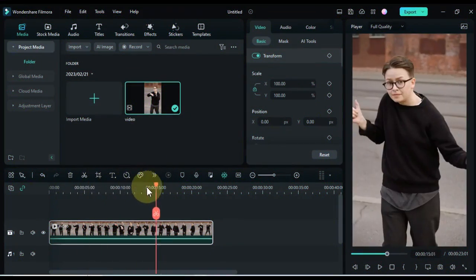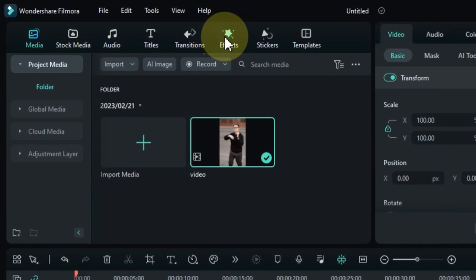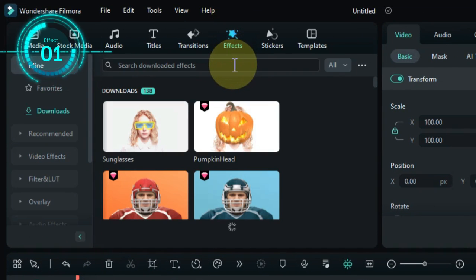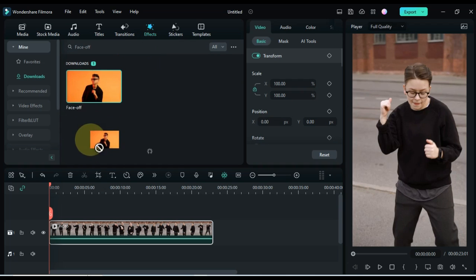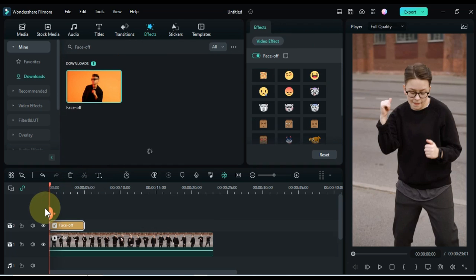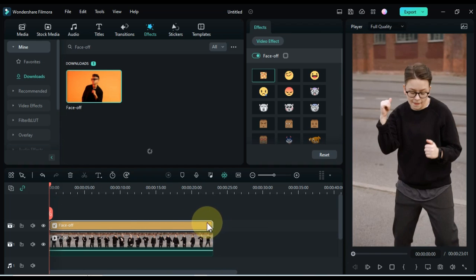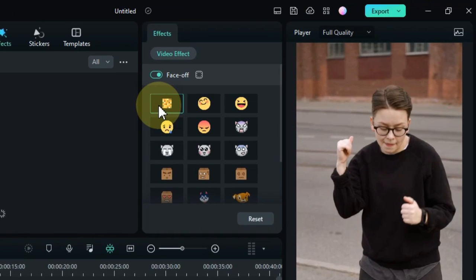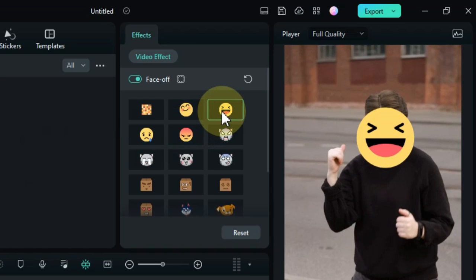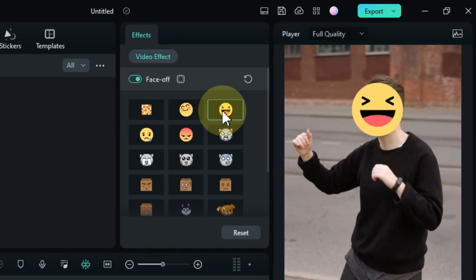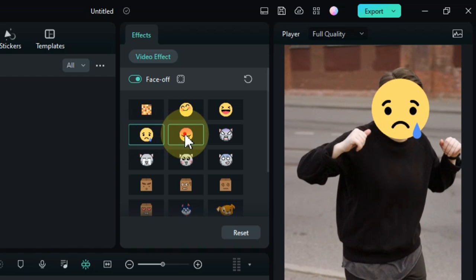First, open your Filmora video editor. Go to the effects tab and click on it. The first effect is called face-off. Drag and drop the effect onto the timeline. You can drag the effect either to the video track or to the empty track above it. This is the most basic face-off effect. It allows you to replace the faces in your video with emojis. There are 18 different emojis to choose from, so you can really get creative with this one.